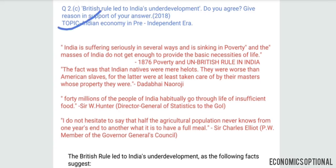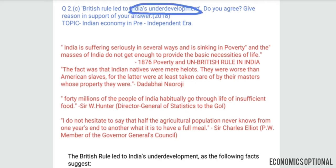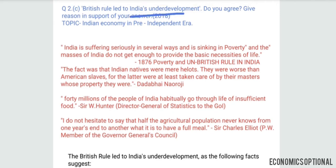This topic is from the pre-independence era Indian economy. Here we have the main keywords: India's underdevelopment, and the reasons that support that British rule was the reason for India's underdevelopment. Here are some quotations made by famous personalities of that particular time.